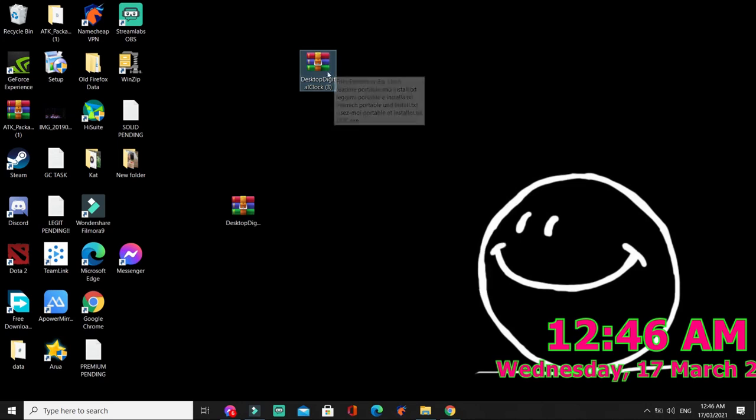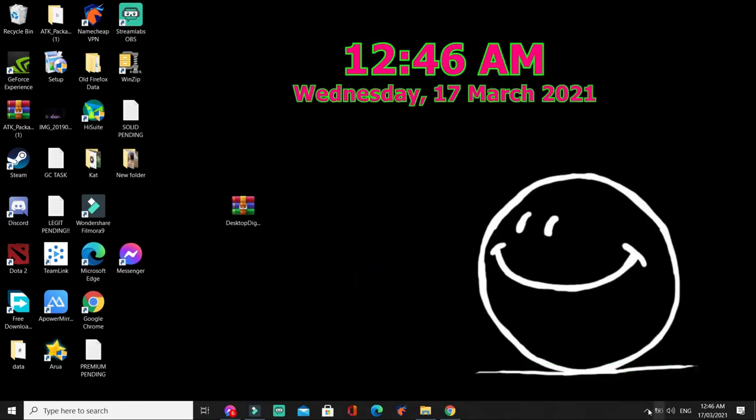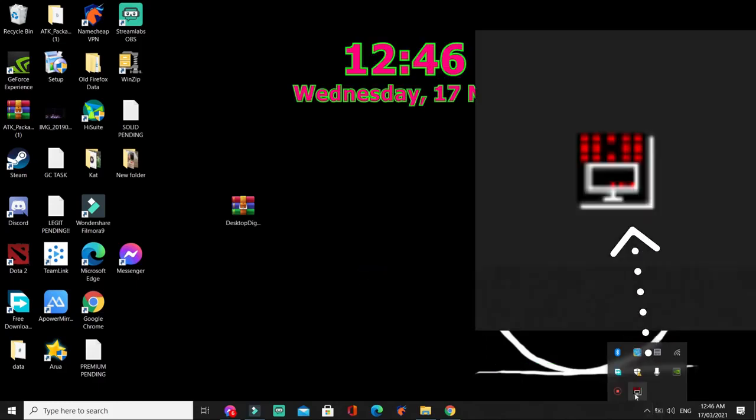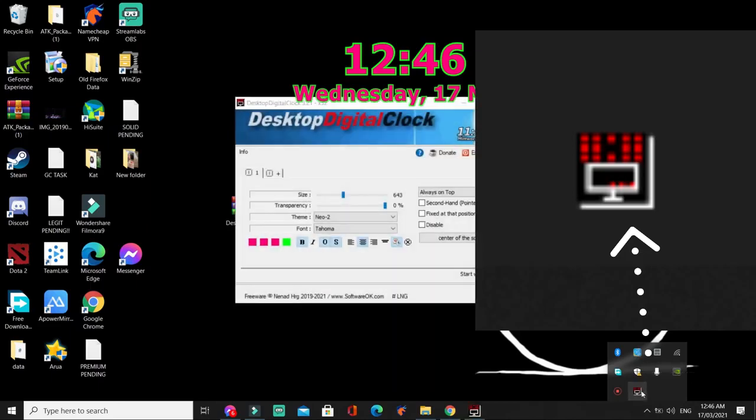Oh, see? Pero dahil nag-doble, delete natin tong isa. Punta kayo dito sa gilid. May kita nyo itong desktop digital clock. Double-click.